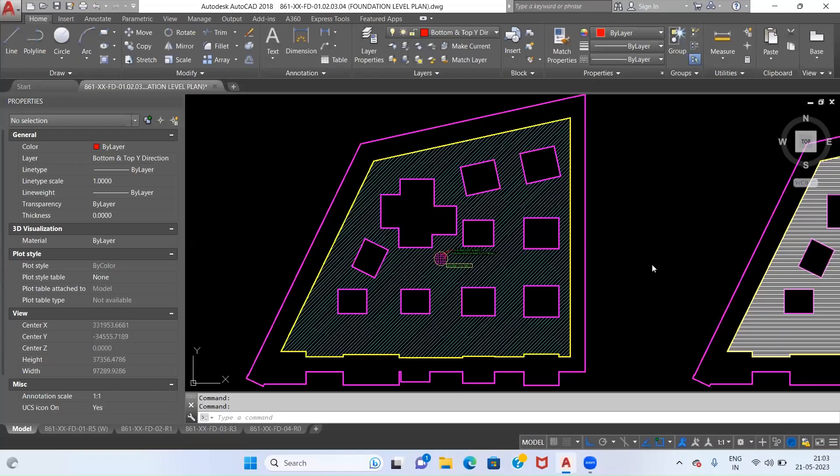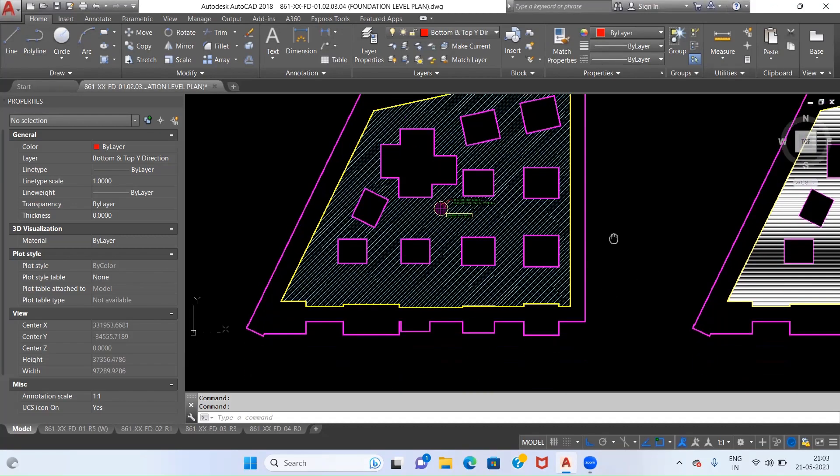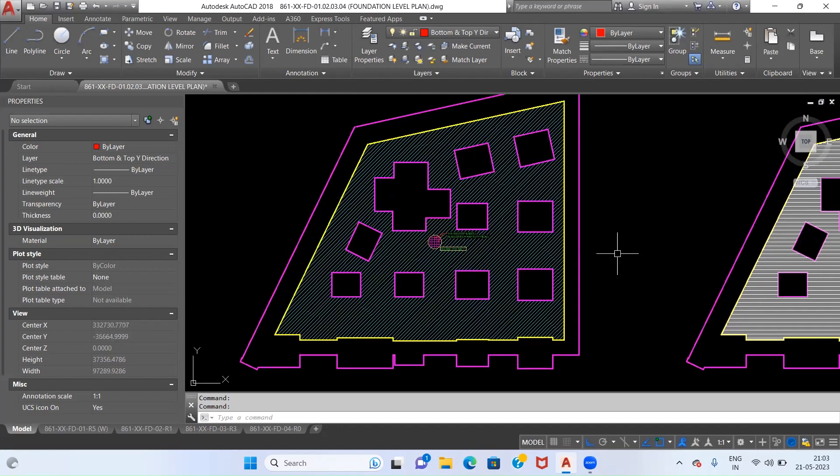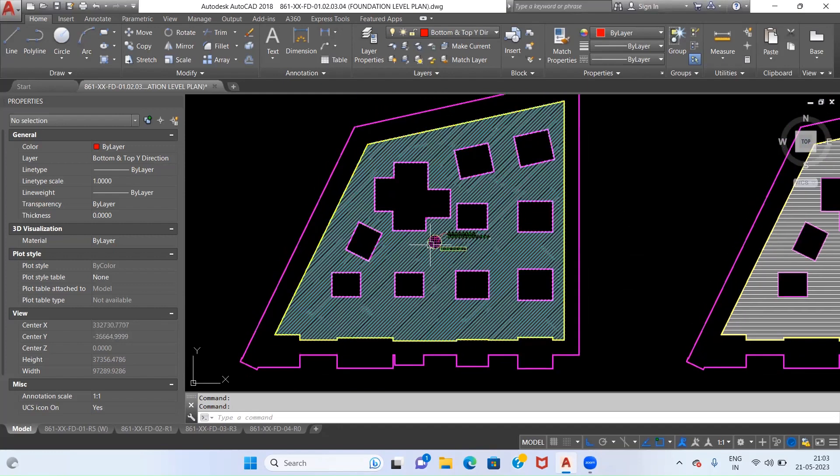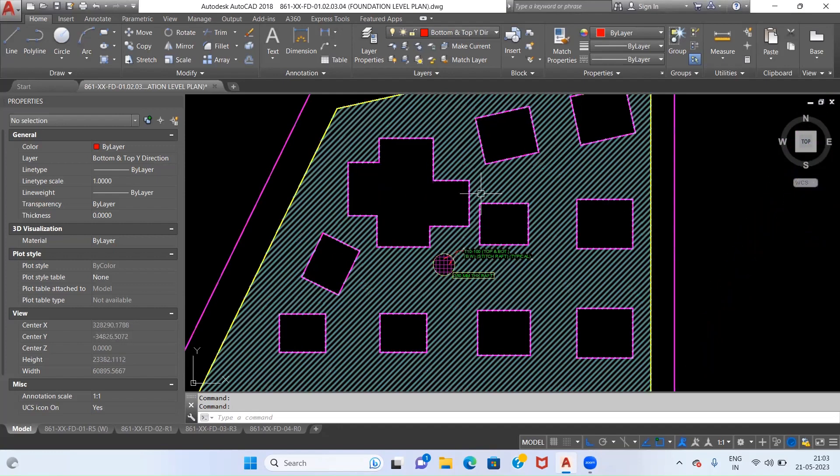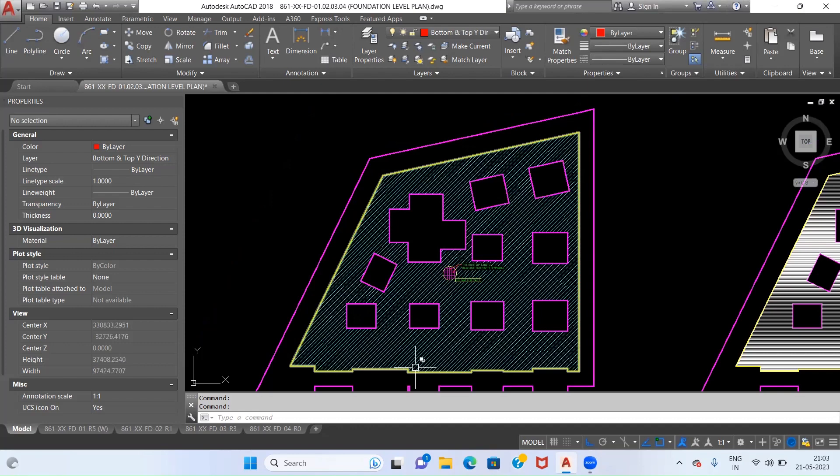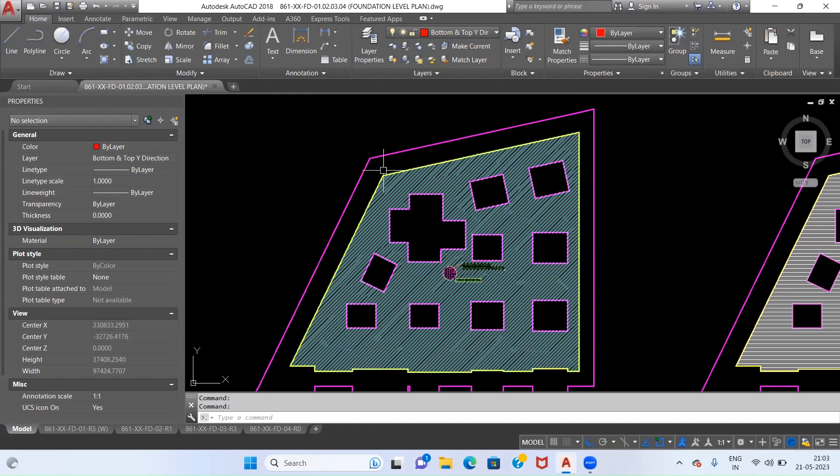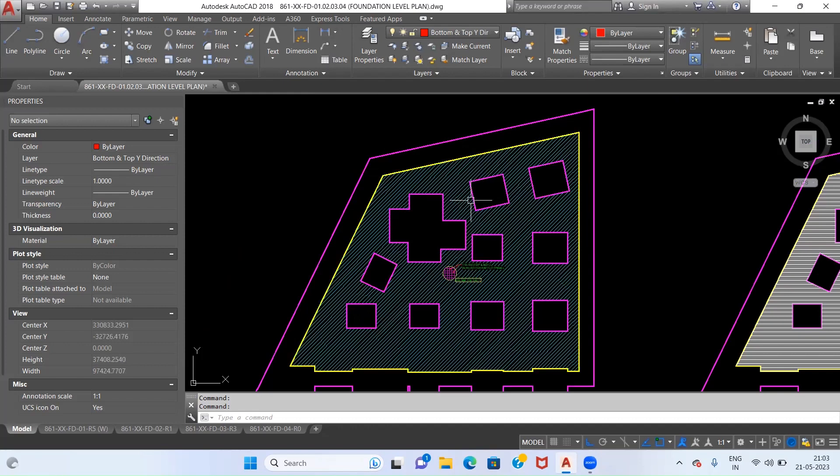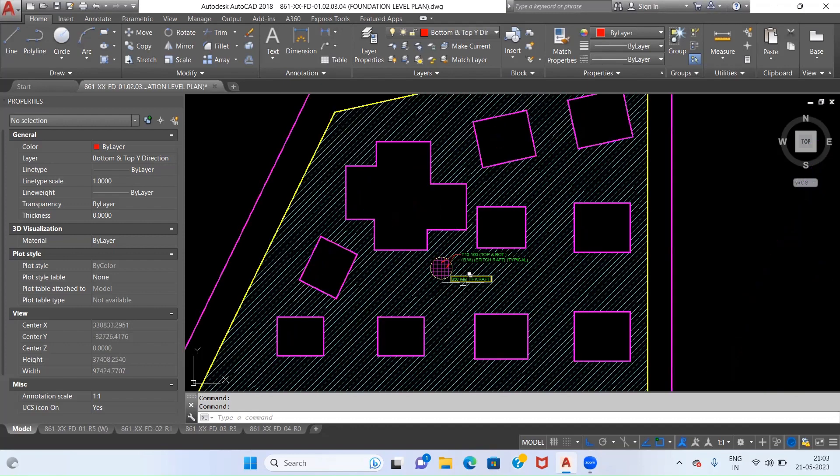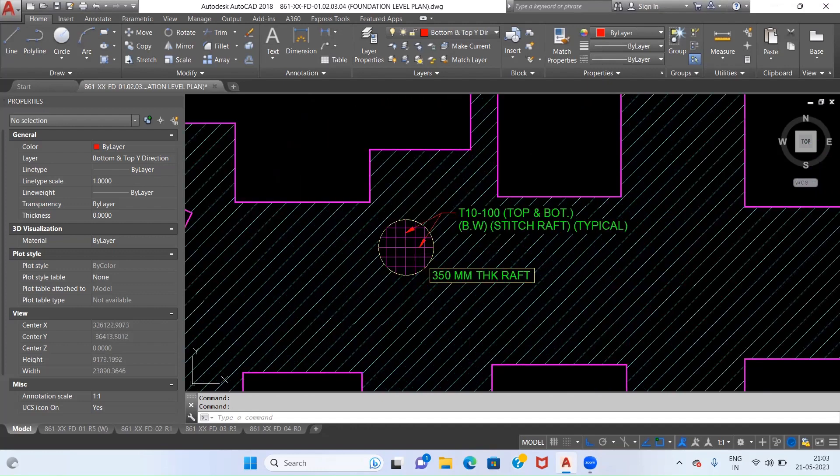Hello guys, welcome back to Quantity Estimation and Billing Engineers. In today's session we are going to see how we can calculate the BBS of a raft which is of irregular shape. As you can see in this drawing, we have a raft having irregular shapes with multiple offsets in between.